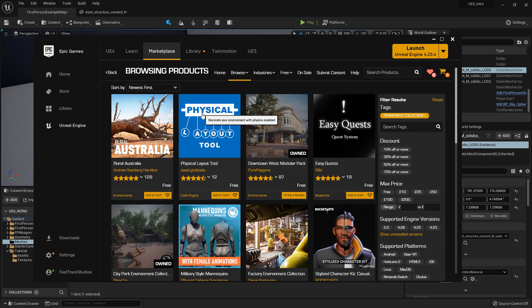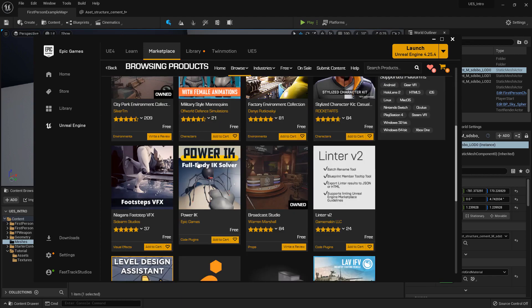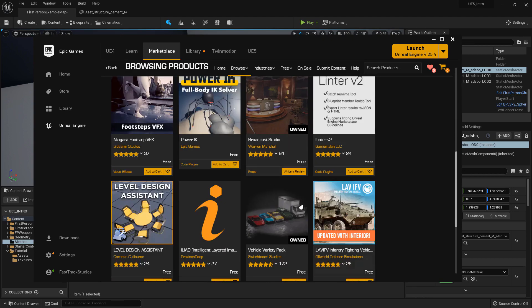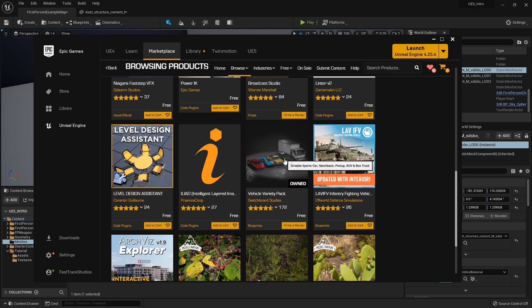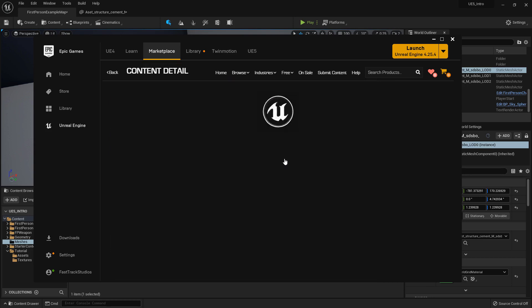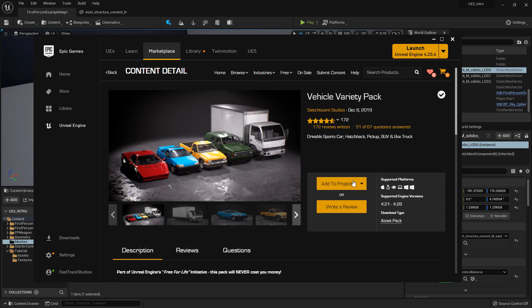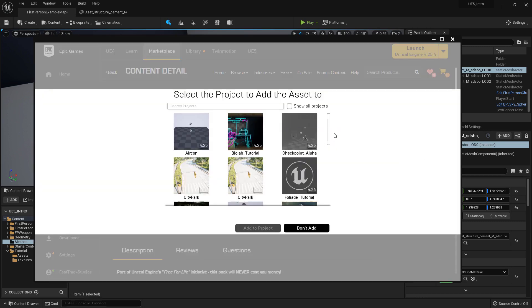The reason I want to show you this is because I can quickly use these models to create something interesting. It's a really cool asset library. For example, you can find some cars, click on one, and press 'Add to Project.' It will then ask you which project — the one I called Unreal Engine 5.